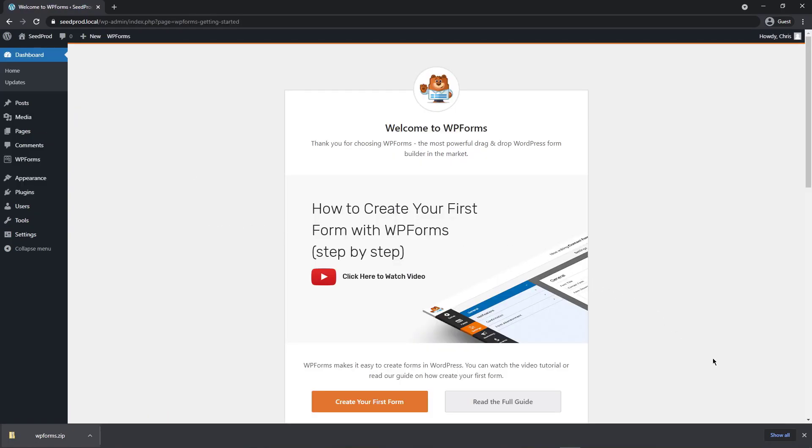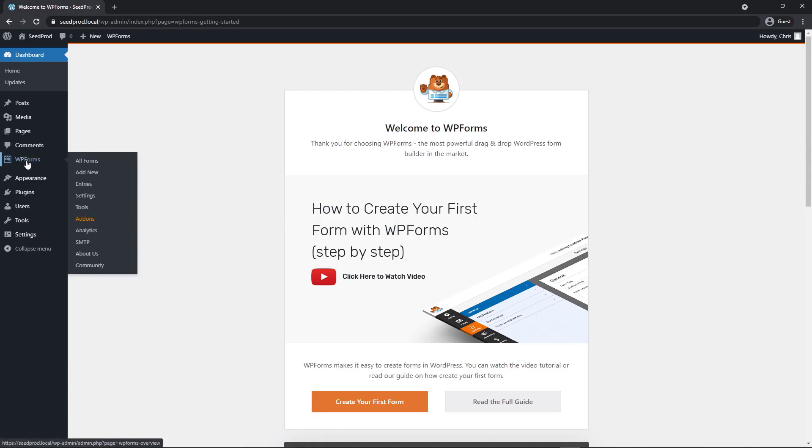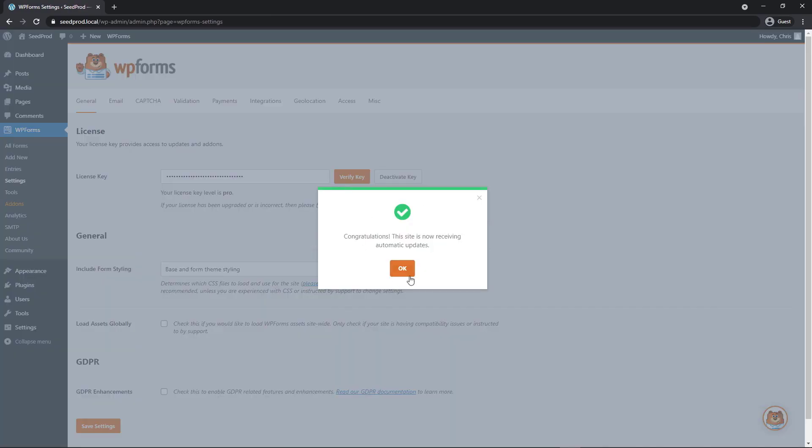Let's click install now and click activate plugin. You'll see a WPForms welcome screen. On the left hand side in the menu, you'll see WPForms now. Let's go to the settings page and right here you'll paste your license key and click verify key. You should see a success message. Click okay.